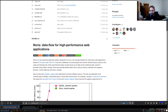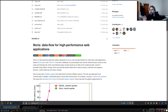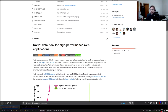On ACID: that's a term describing atomicity, consistency, integrity, and durability. Noria provides some of those, but it certainly has much weaker consistency guarantees than traditional databases. The project is entirely targeted at read-heavy applications, but there obviously has to be some amount of writes — otherwise the system is uninteresting — and we'll look at how that works out in the evaluation.